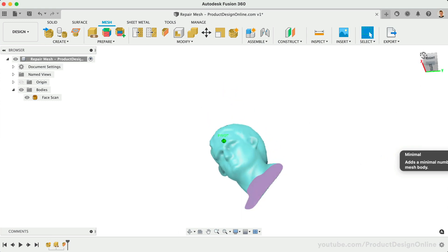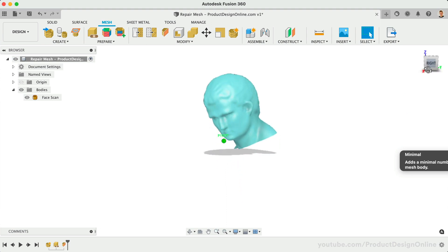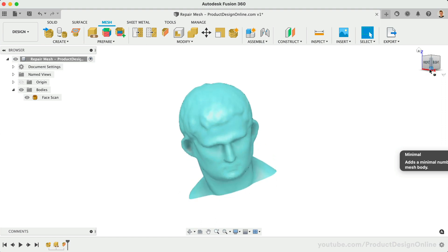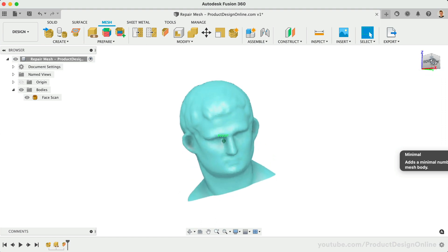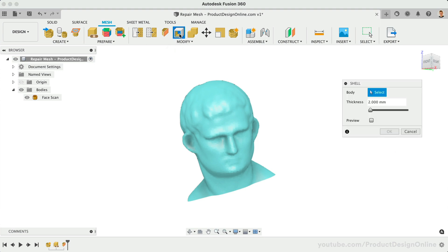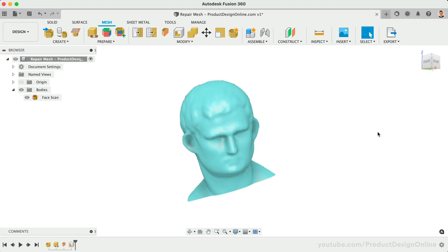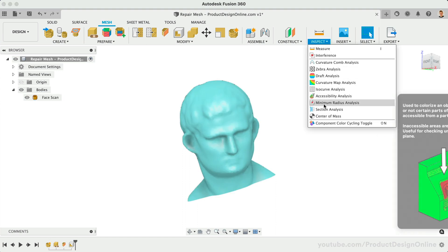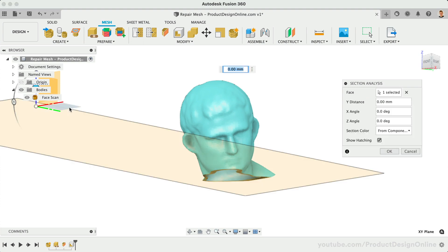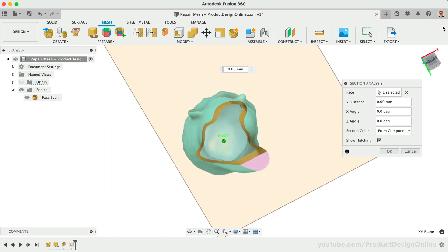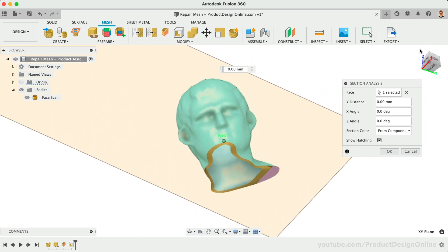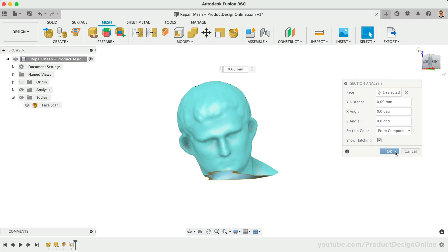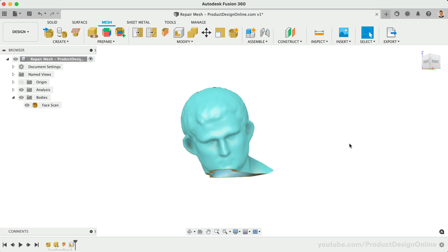To 3D print this bust would use a fair amount of filament on the inside. Fortunately, we could utilize the new mesh features, including the Shell command. The Mesh Shell command works just like the Solid Modeling Shell command, hollowing out our model per the defined thickness. Using the Section Analysis tool, you'll find this hollowed out the model based on the defined thickness. This Mesh Shell command is extremely powerful, as you no longer need to convert your mesh to a solid body just to use the Shell command. It will also perform better on complex shapes where the Solid Shell command could not compute.